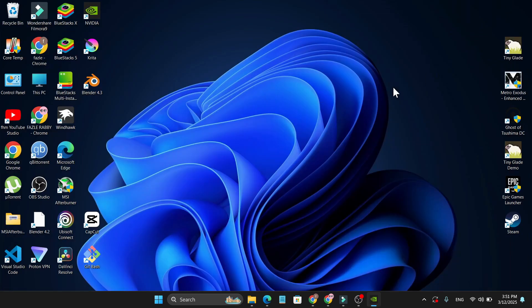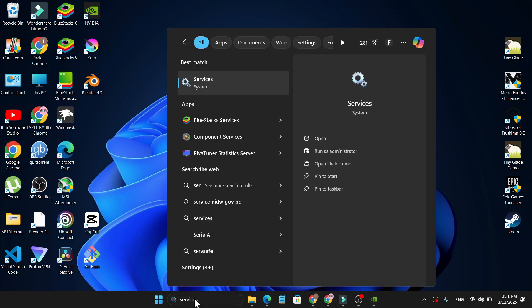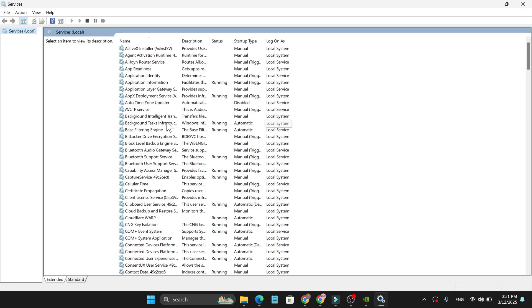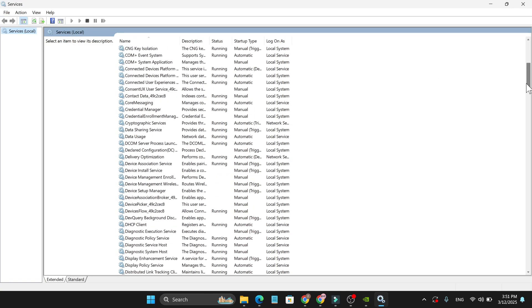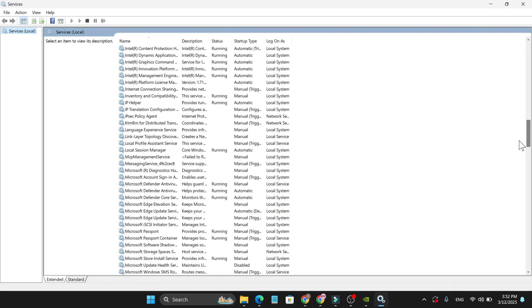If it doesn't work, you need to check if your services are turned on. Just go to the search bar and search for Services. Open the Services option and here you need to find the NVIDIA container.